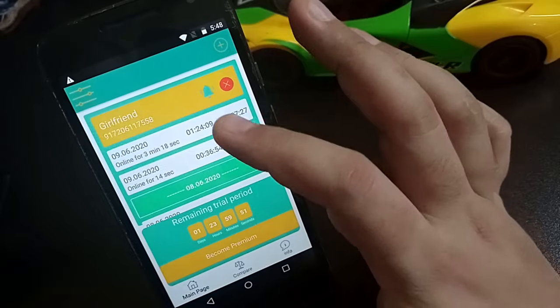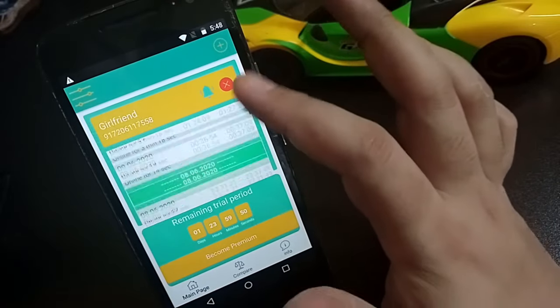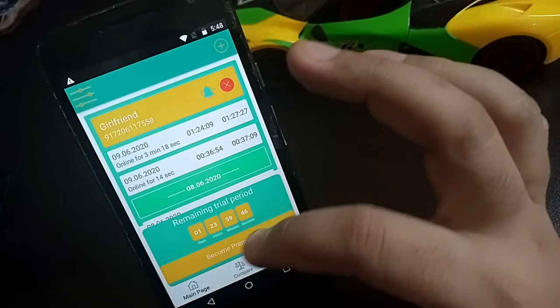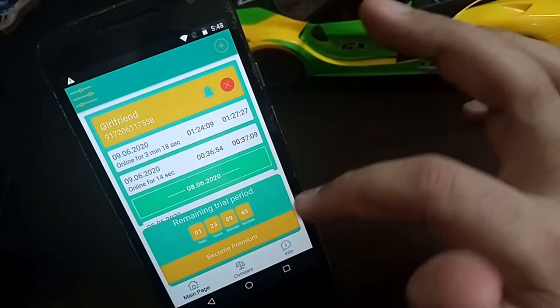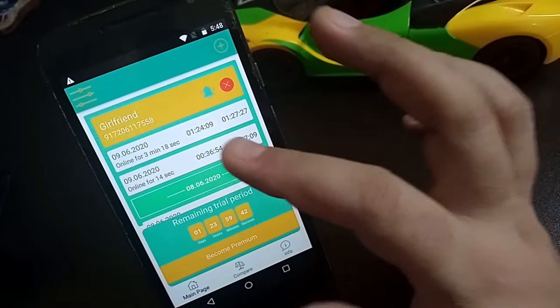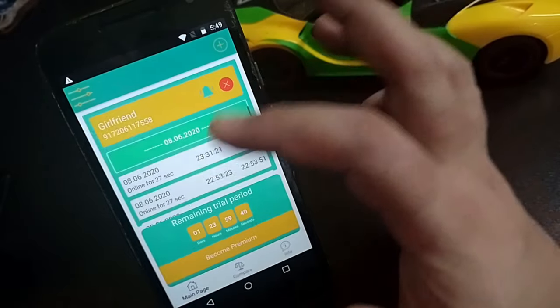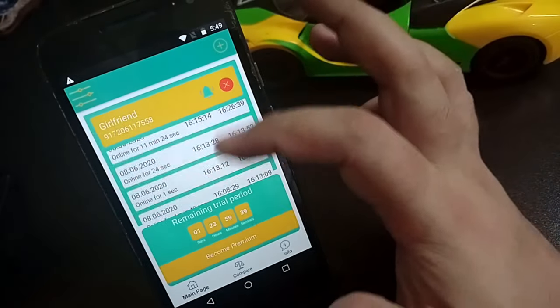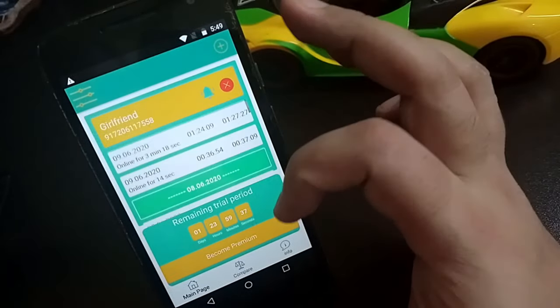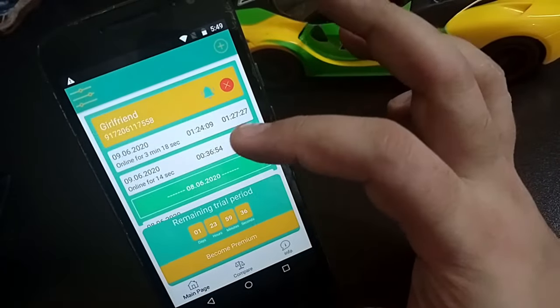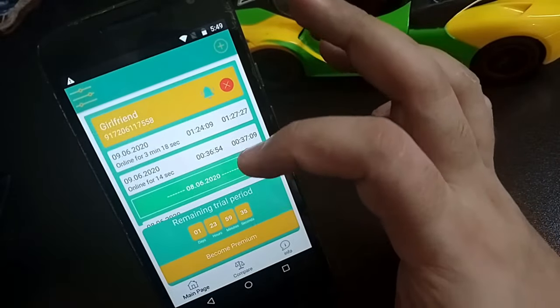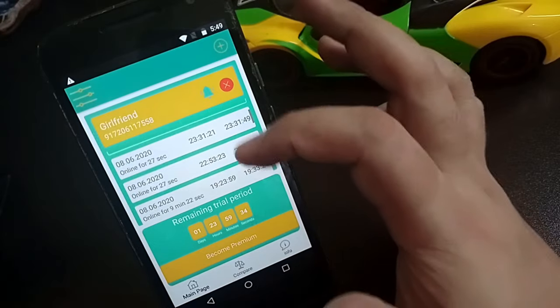Once you do that, it will come up like this. This is a trial which is only for two days, and I had already done that — I tried this number before. So this is the record which I got when I tried last time.